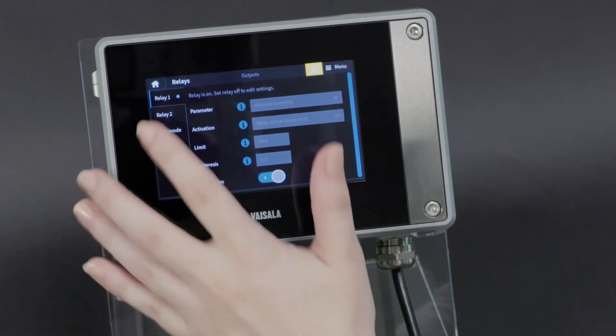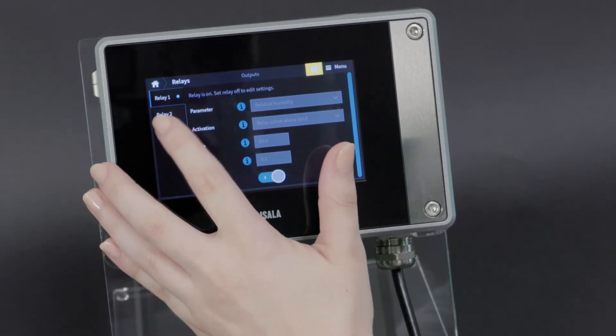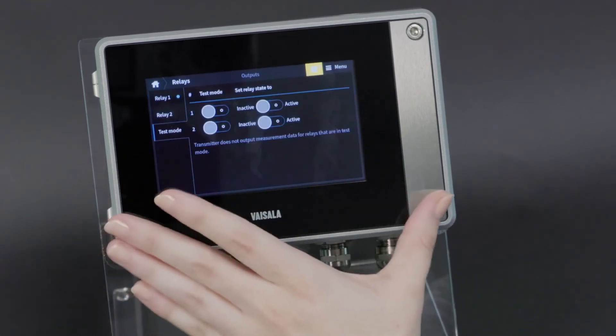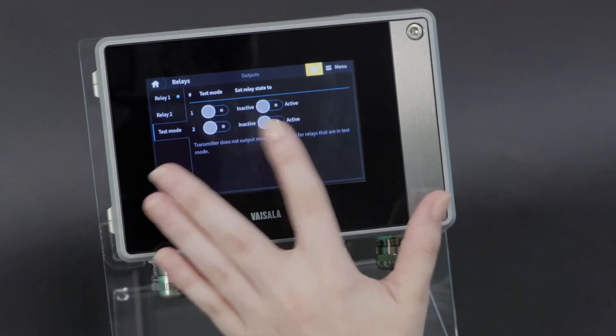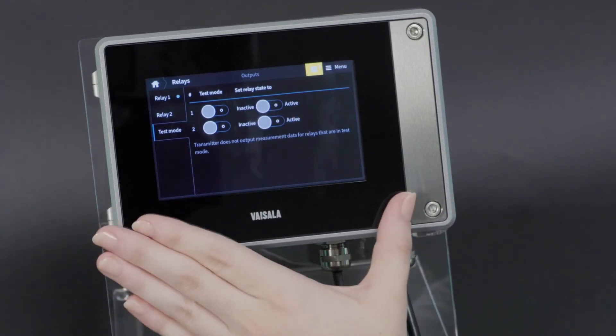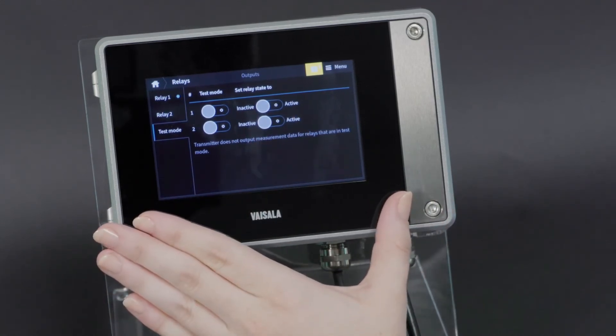Similar to the analogs, there is a test mode for the relays here so that you can test they're working as expected.